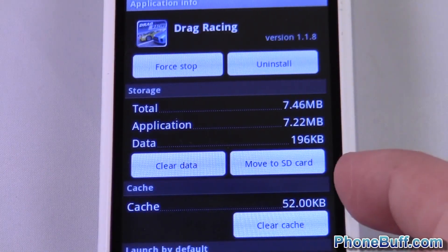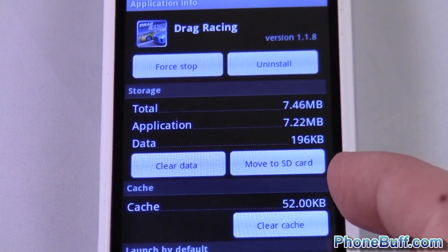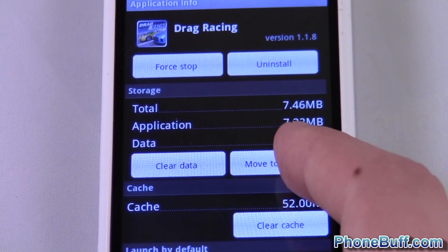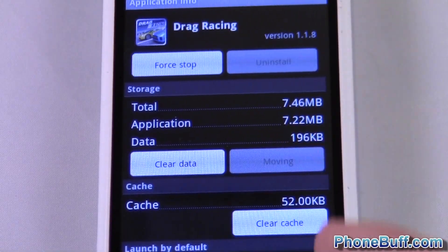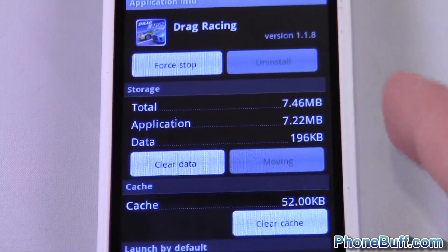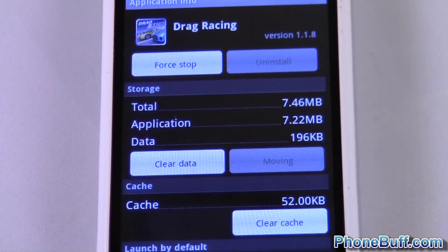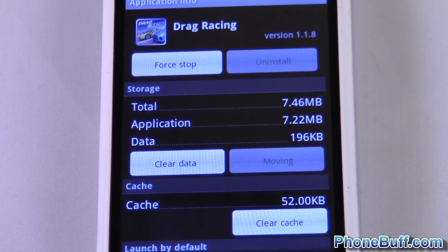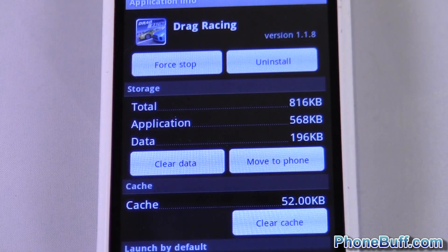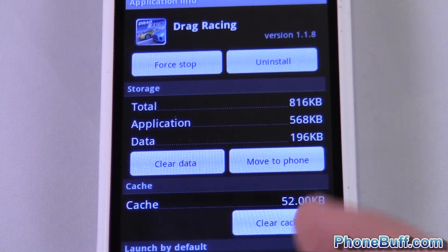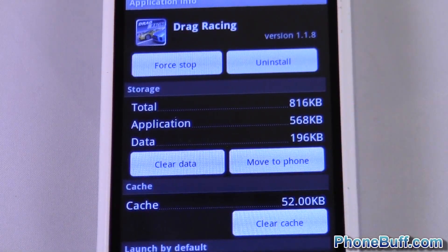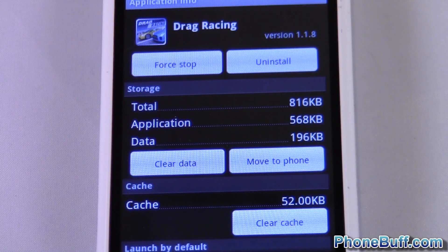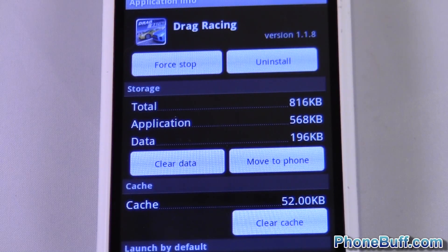So I went and clicked on Drag Racing and I'm going to hit move to SD. You can see it's taking up 7.46 megabytes total right now, and after this is done you see now it's only taking 816 kilobytes — basically saving 6 megabytes of space on your internal storage.